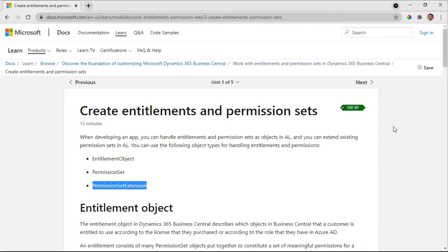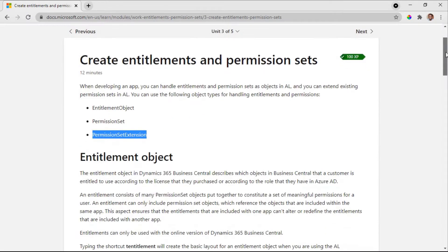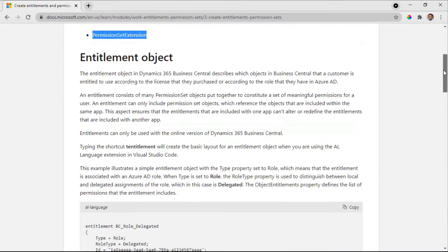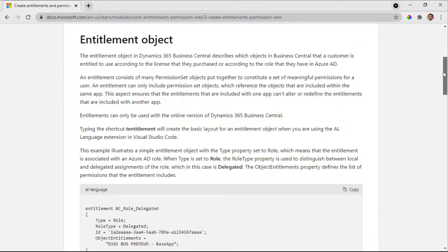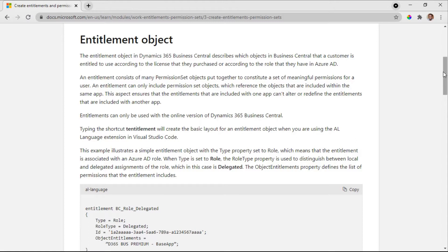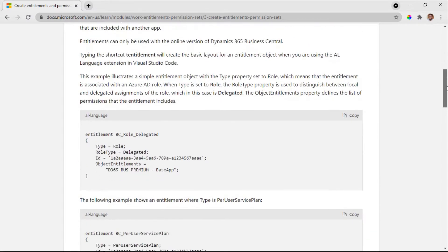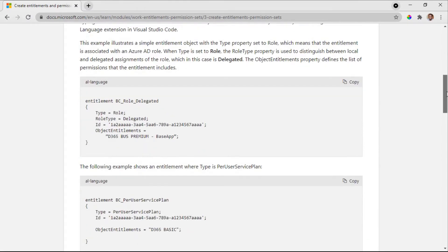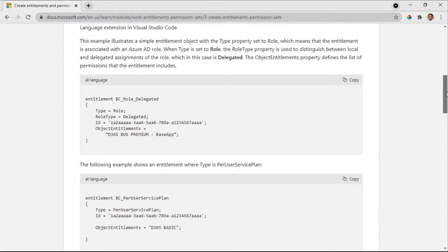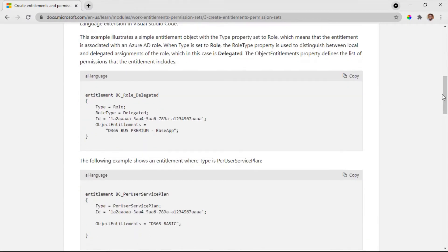Data can easily be manipulated. Someone can be denied permissions or added some permissions which are not legit. There is an entitlement object. This entitlement object will give you permissions based on your role in Azure, but this will mostly apply for the online version of Business Central.